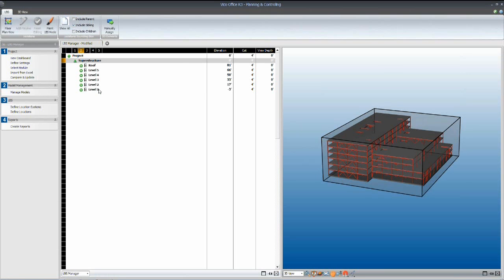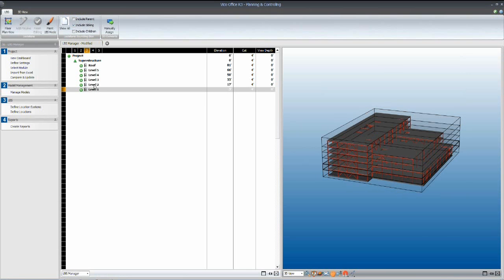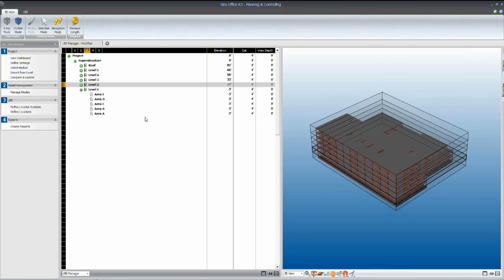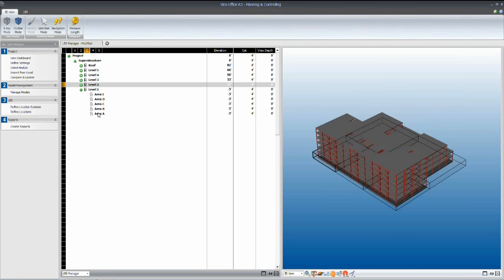So by splitting them into floors first, then I can get down into each individual floor and break each floor into the work areas that we'll be using to plan and track our schedule.